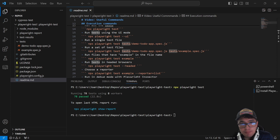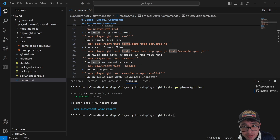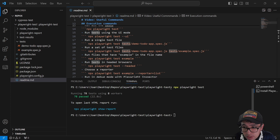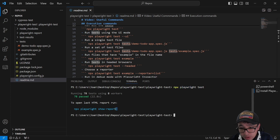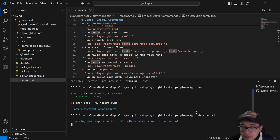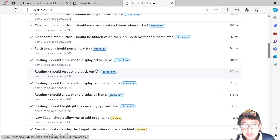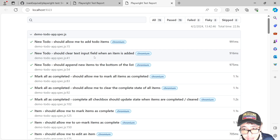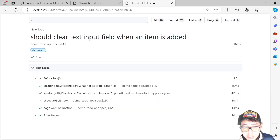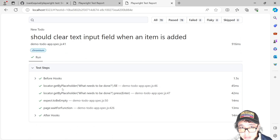Playwright has a built-in solution to get HTML reports for test results. You run 'npx playwright test' to execute all tests, and then run 'npx playwright show-report'. This gives you a beautiful HTML report with all the details, all the browsers used, and inside every single test you can see all the steps that were executed.